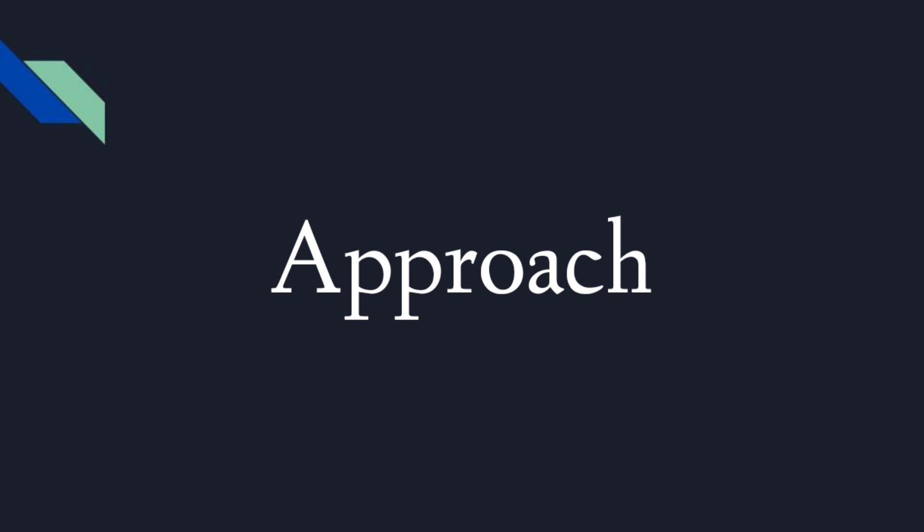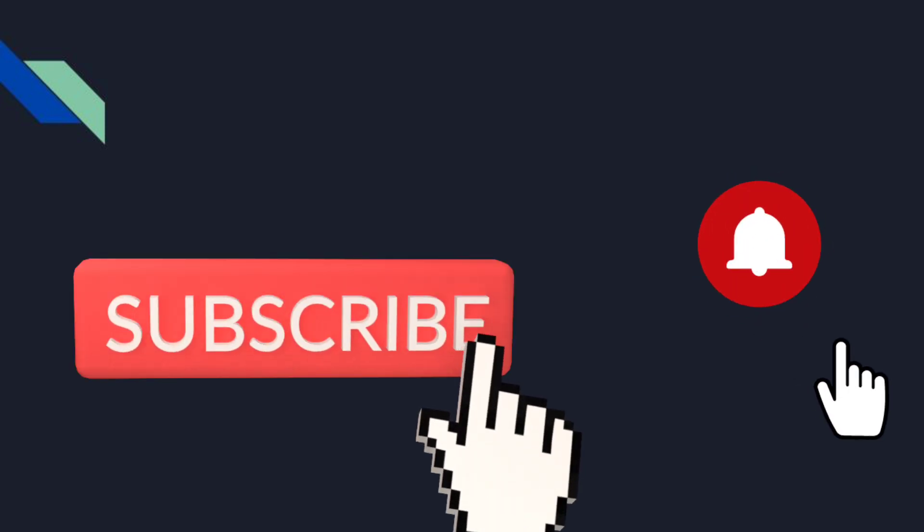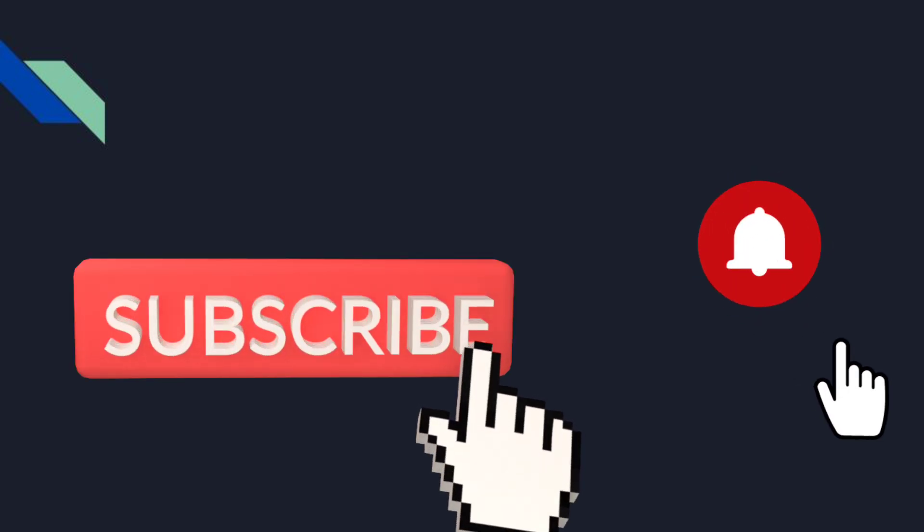So all the best. Definitely choose your topics wisely. All the best and thanks for watching. Don't forget to like, share and subscribe.